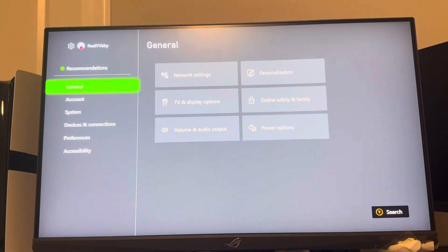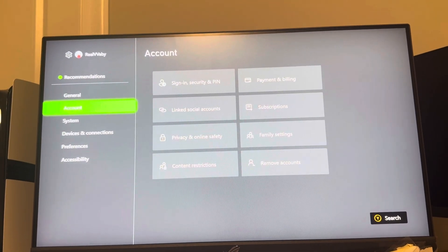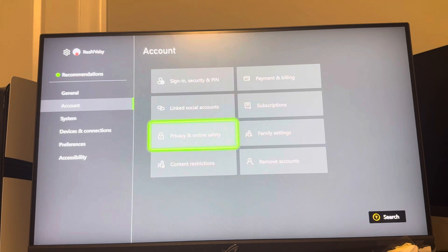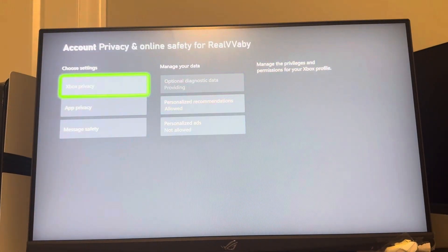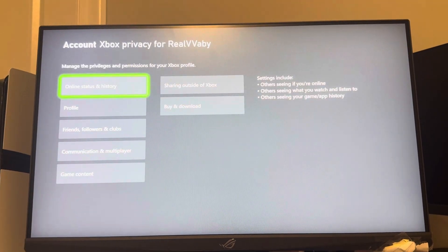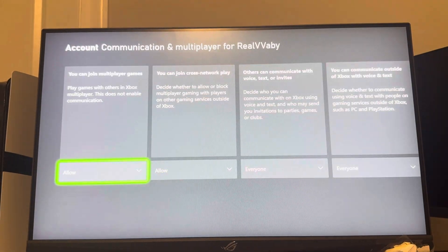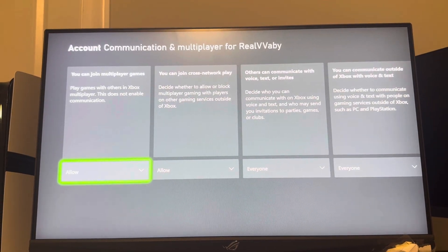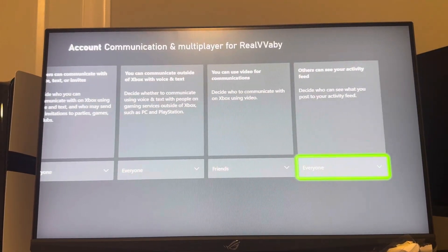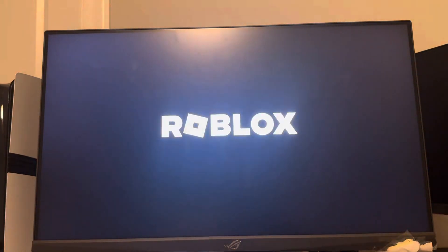You can turn the chat on by going to Settings, Account, Privacy and Online Safety, Xbox Privacy, View Details and Customize, Communication and Multiplayer, and make sure it's allowed and set to Everyone so your chat is working.